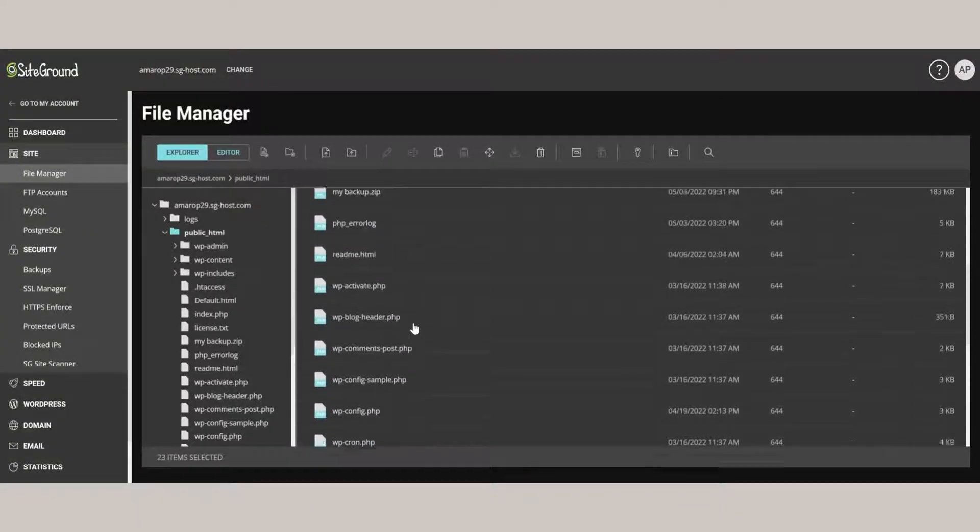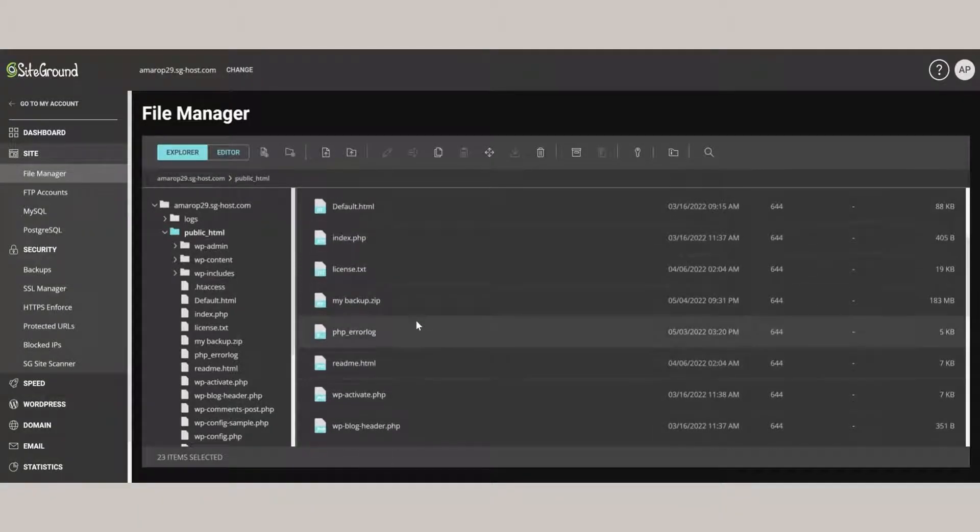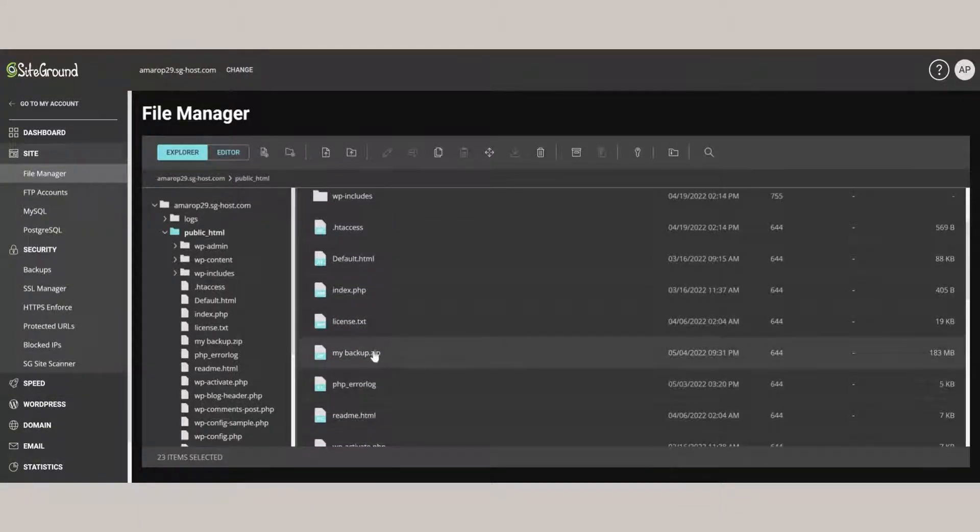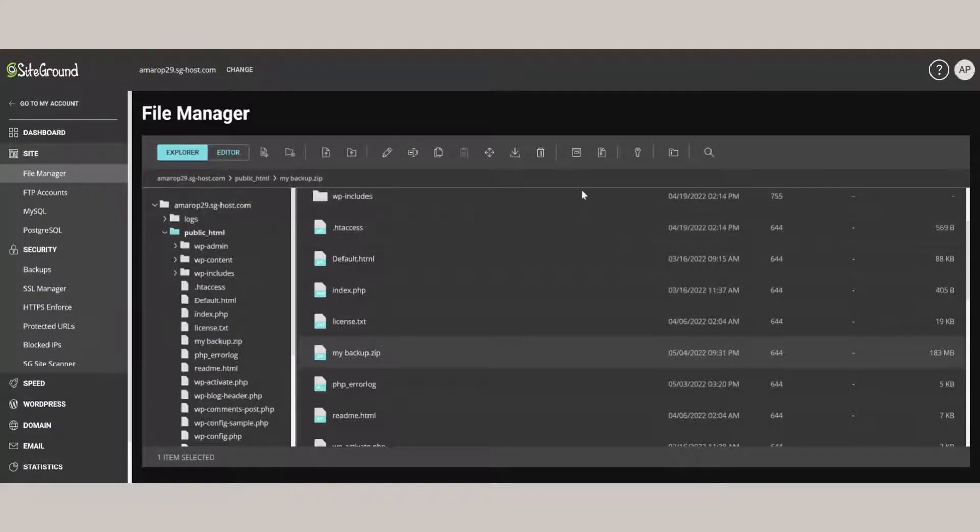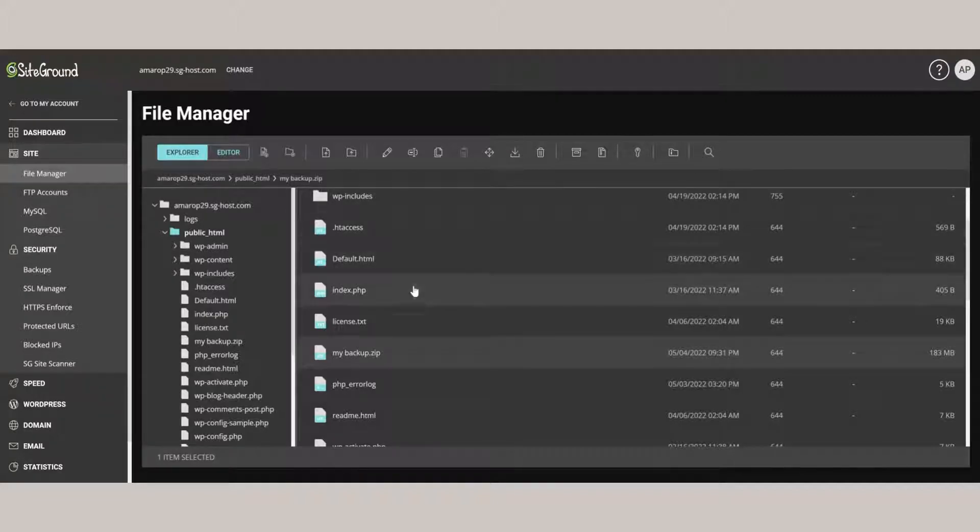So here we can see we have a backup file that we've named My Backup. We can click on it. And then click on Download, up here at the top. That's going to download a file for us.